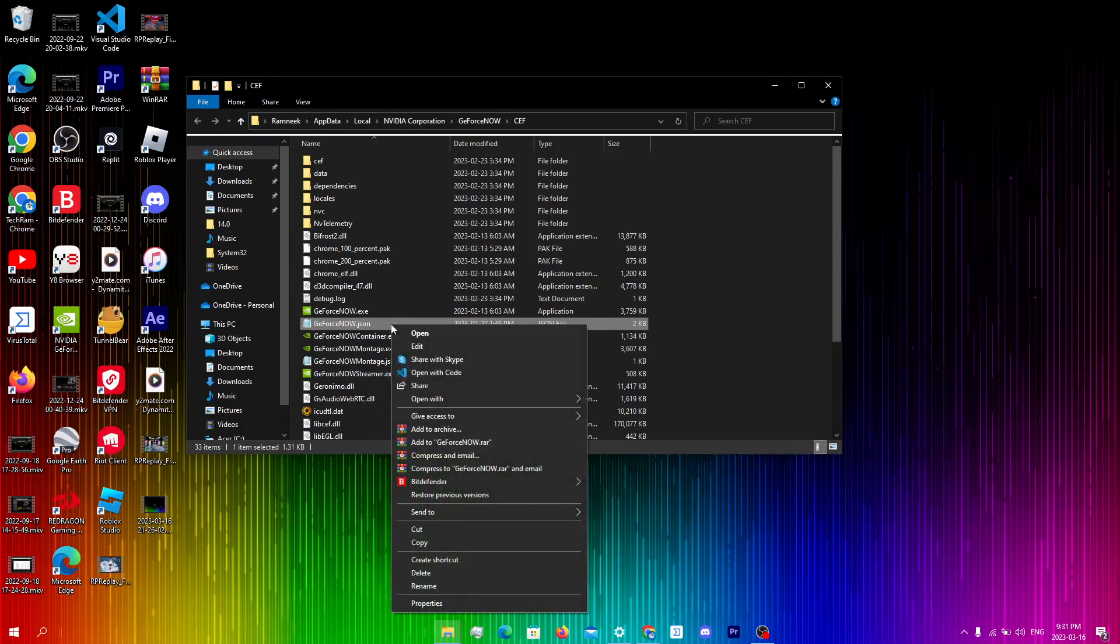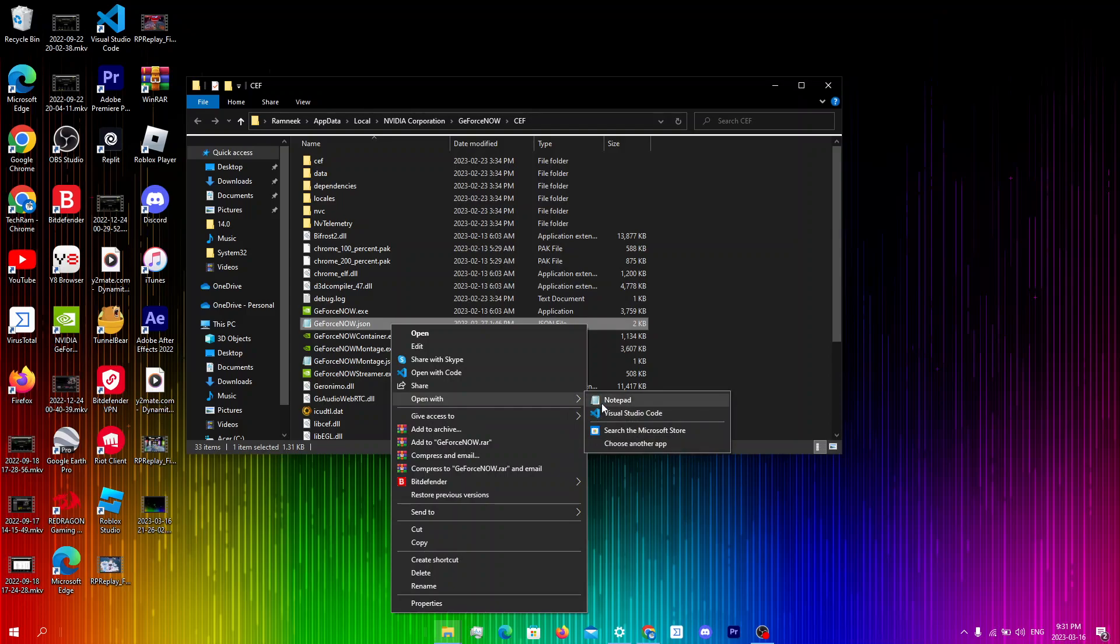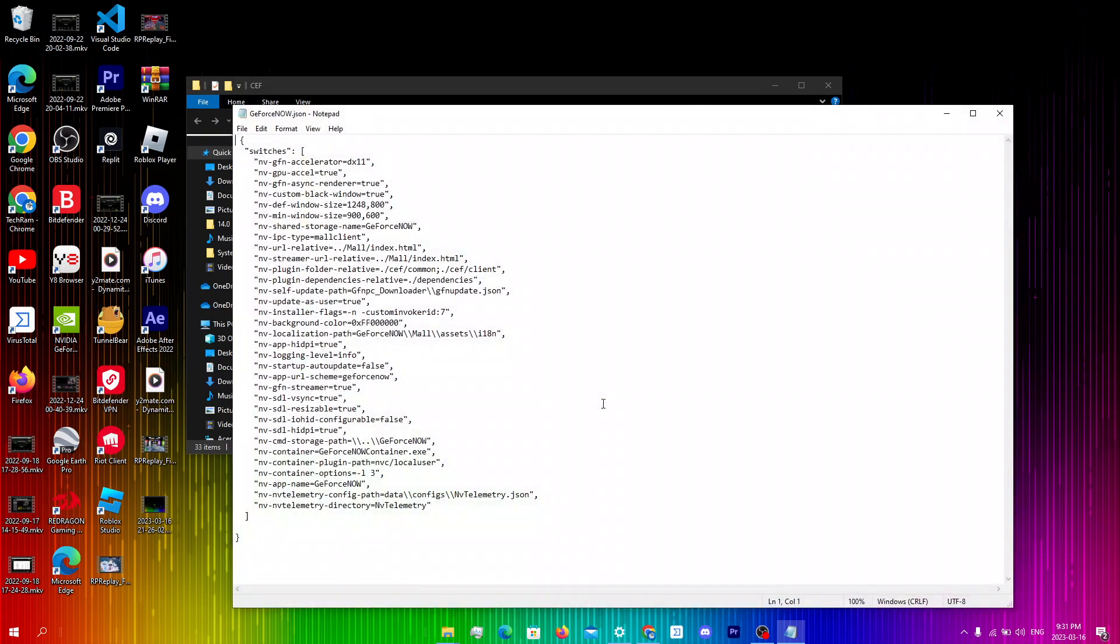So from here you're gonna right click over here and you're gonna click open with and click open with notepad. Once the file opens up we're gonna change some settings.